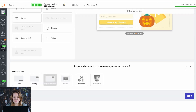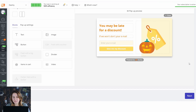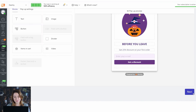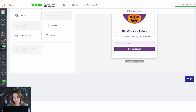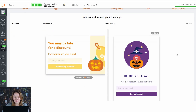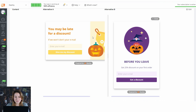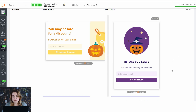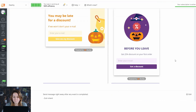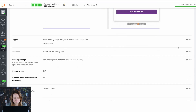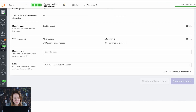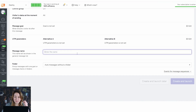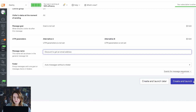Everything is fine about these pop-up windows, I won't even change them. I'm clicking on next. Here are the two alternatives I'm going to launch — the first one just offers some discount and the other one offers 25% discount. I'm giving the message a name and creating and launching my AB test.